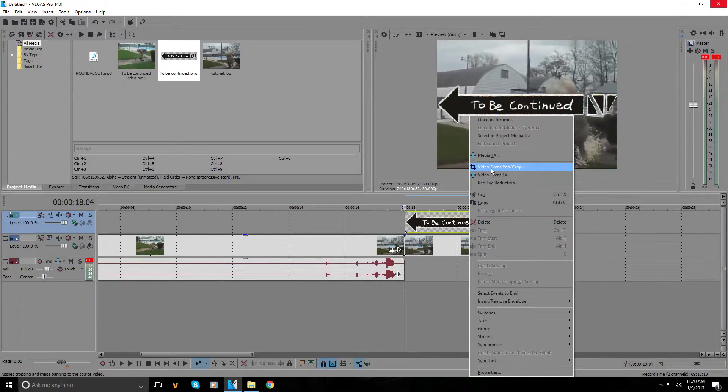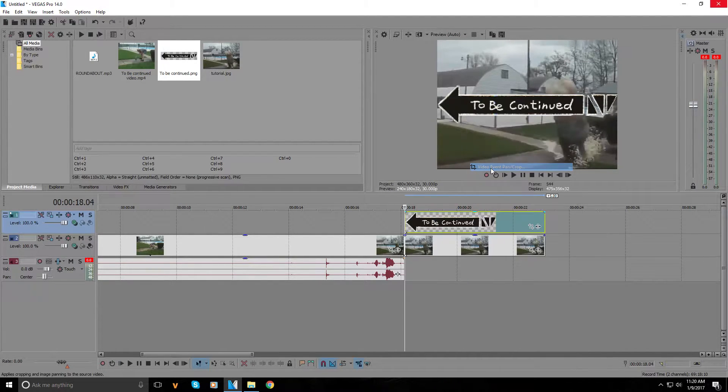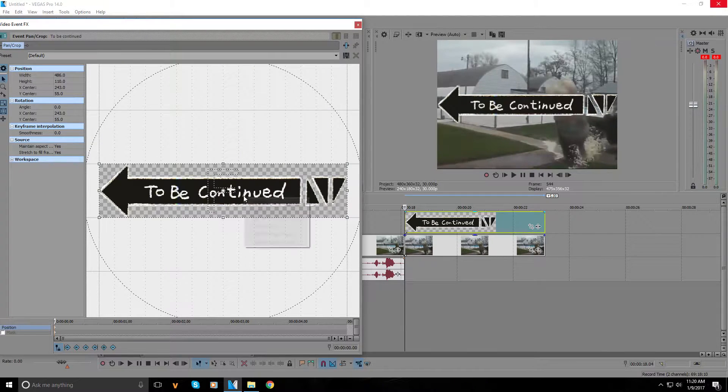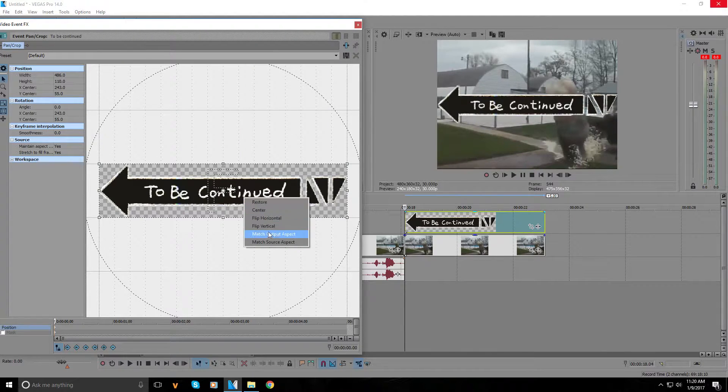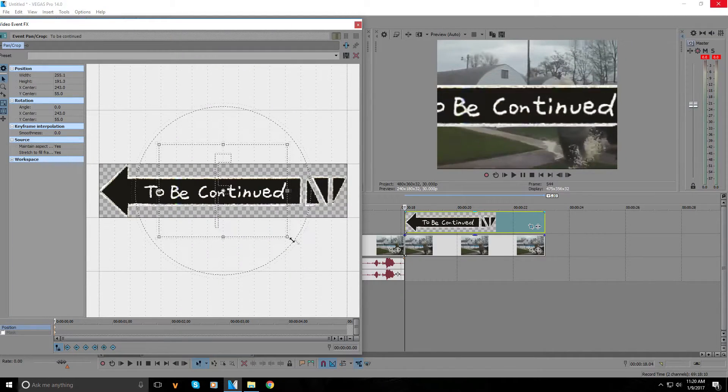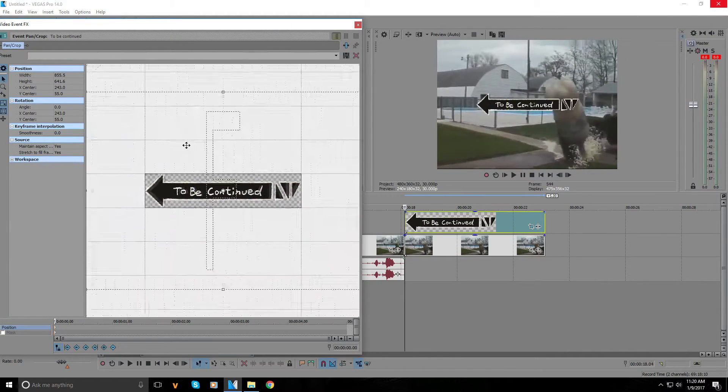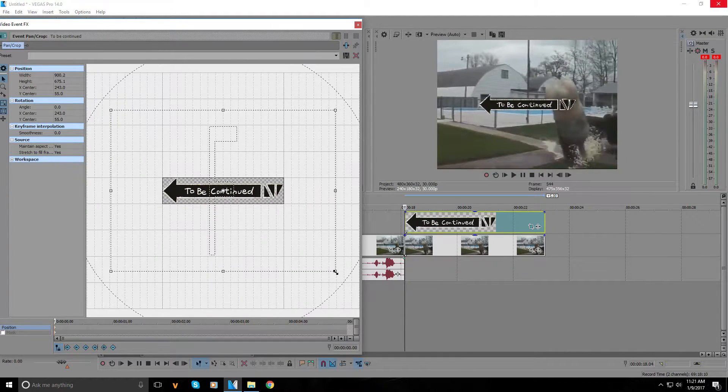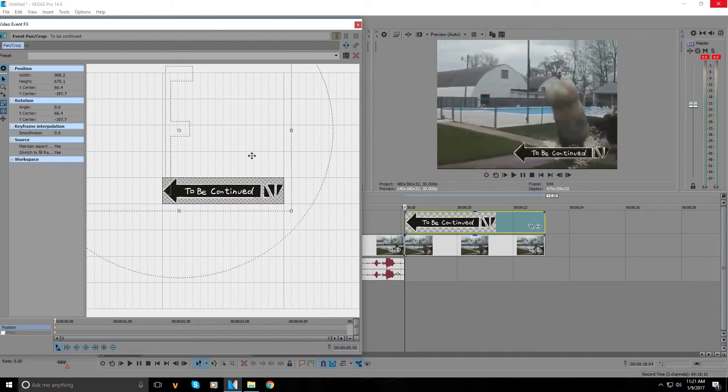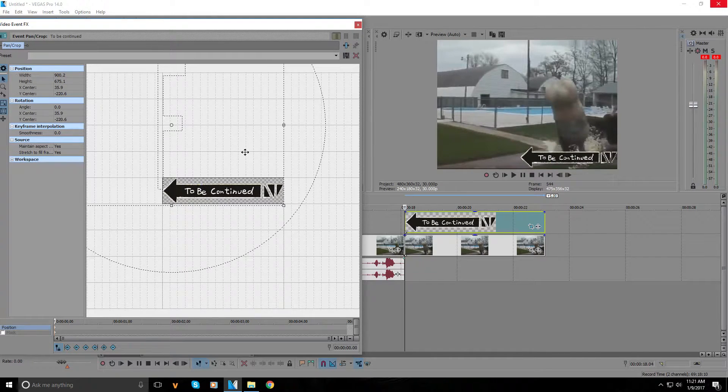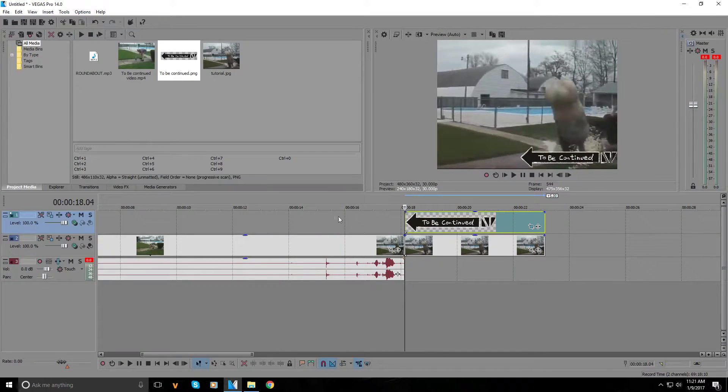This window will appear. We're gonna right-click in this big F selection and press match output aspect. Then we're going to drag it out as far as we want it scaled, and put it in any corner we want. I'll put it right there.